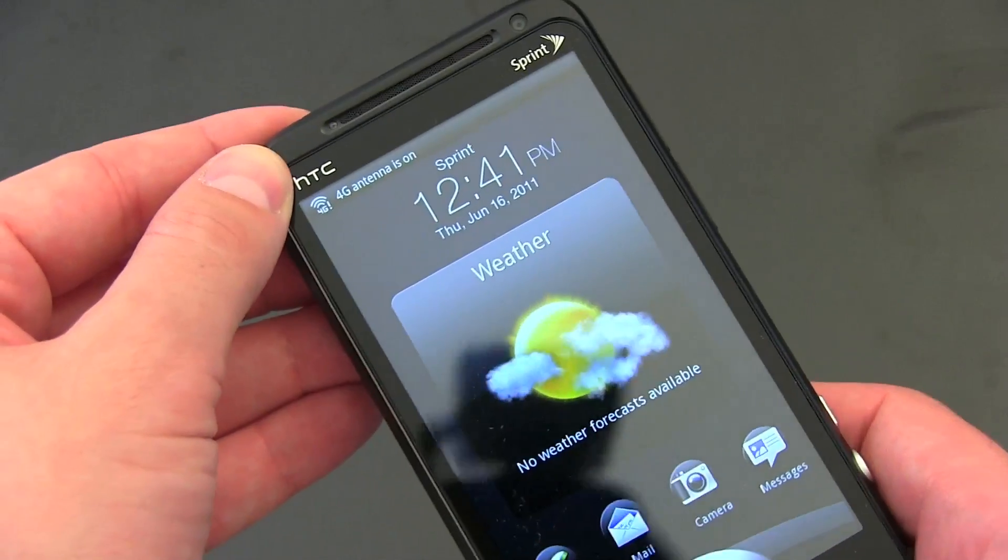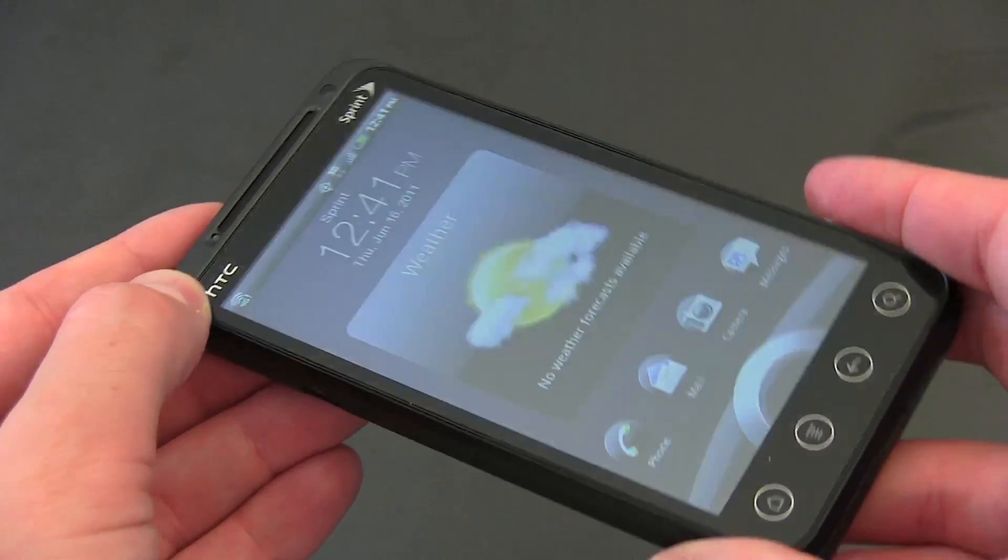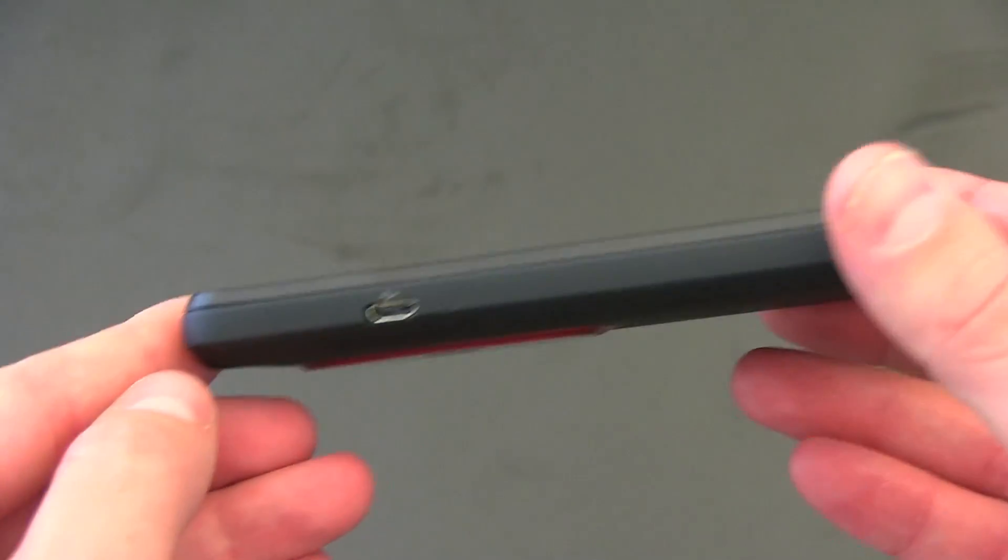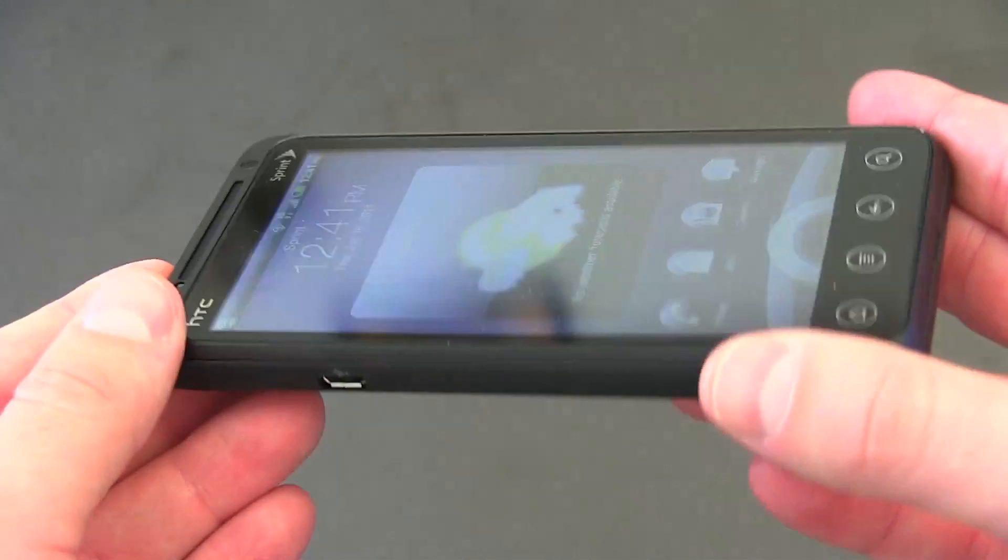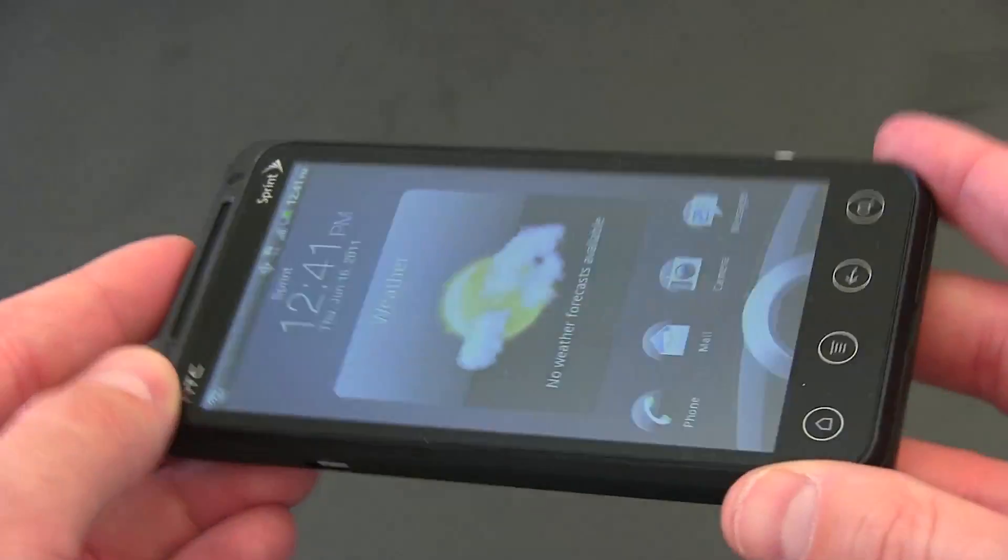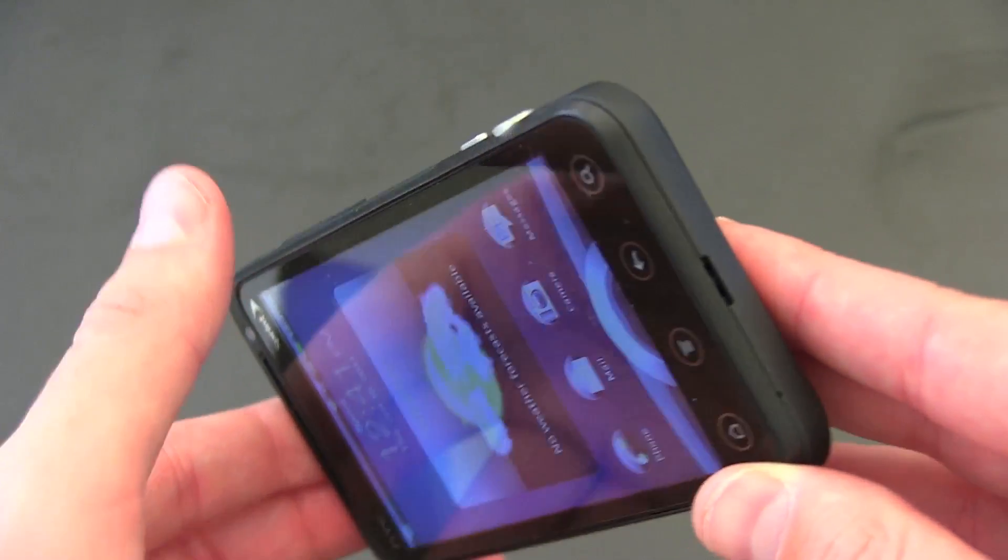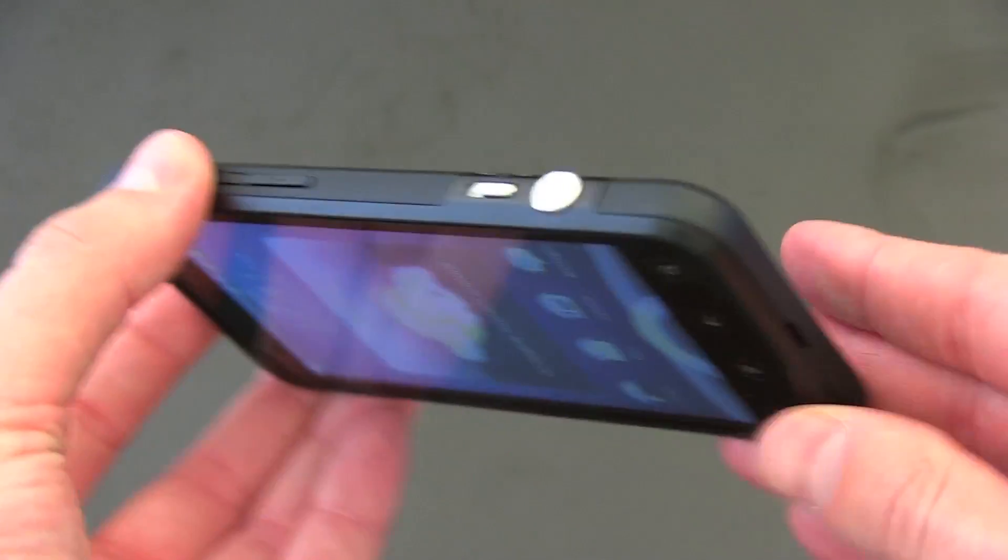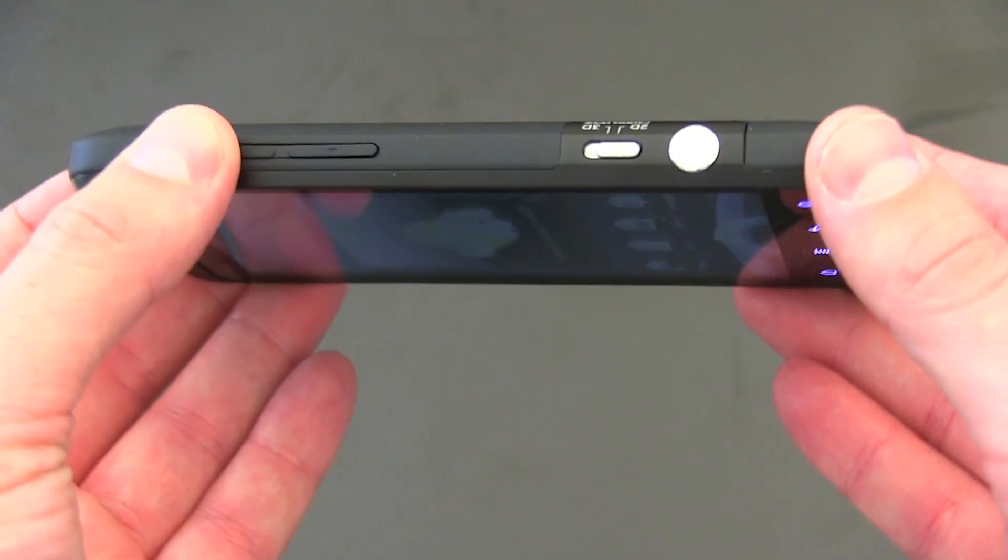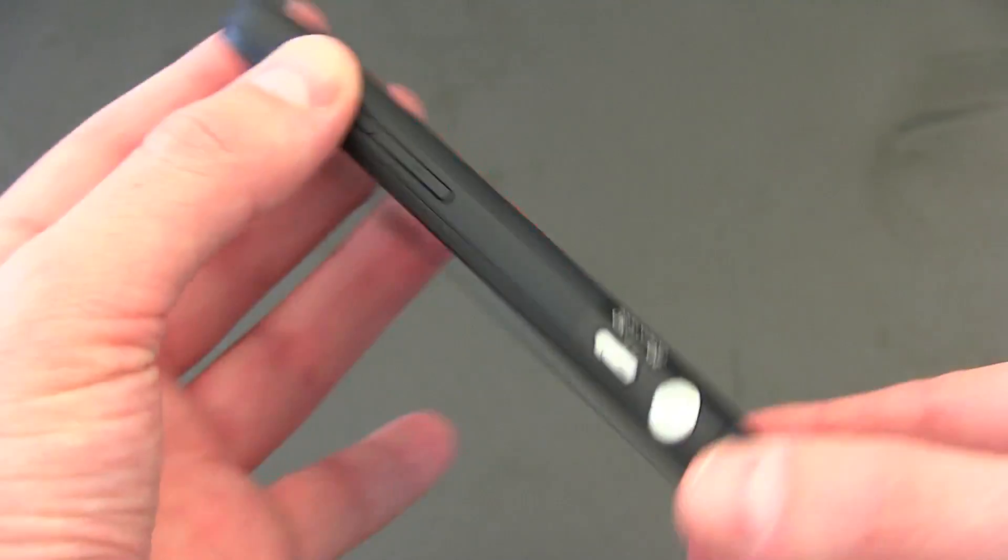It's got one gigabyte of RAM. Of course, it's got 4G support and that's Sprint's WiMAX flavor. 802.11 B, G, and N. Android 2.3, so you can get some tasty gingerbread going on.